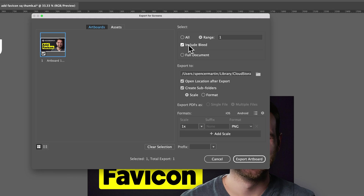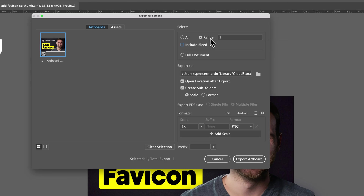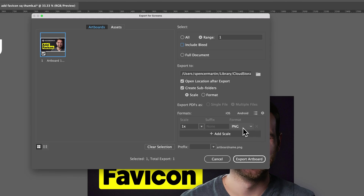Over here on the right, we have a lot of different options — like we can include a bleed or not. We can export the full document or, using the range, export specific artboards. We have the file location we're exporting to, and we can add suffixes, open the location after export, and add different scales. So if you want to export at 1x, 2x, or 3x scale, you can change that here. You can also export different formats at the same time.